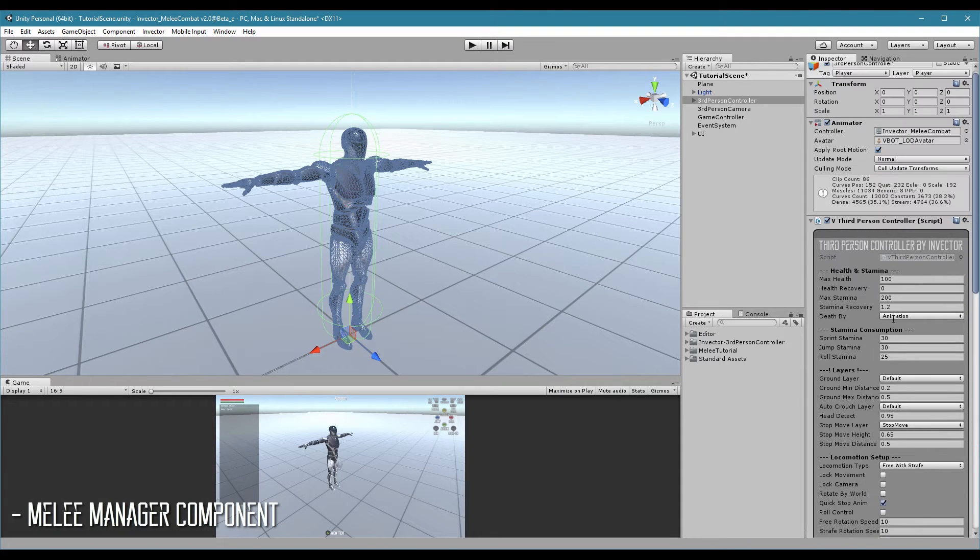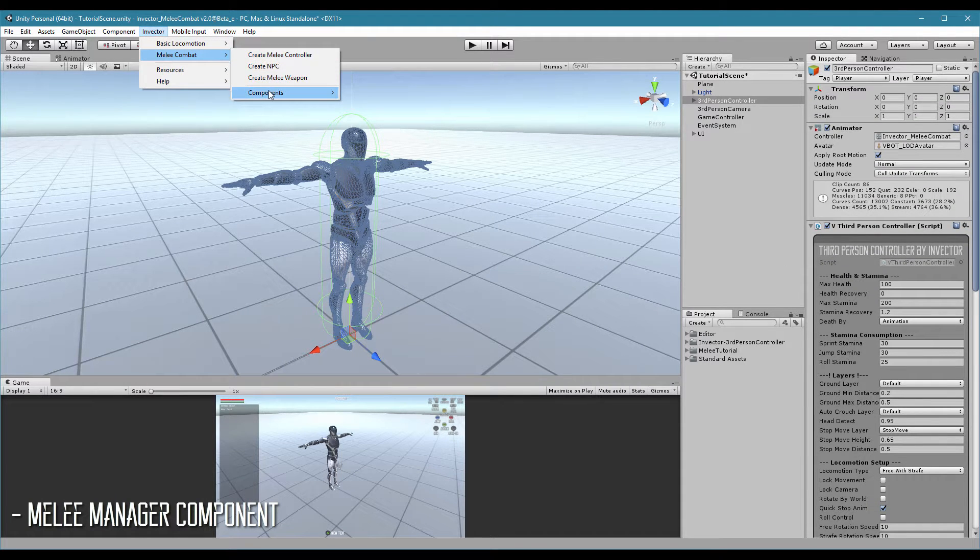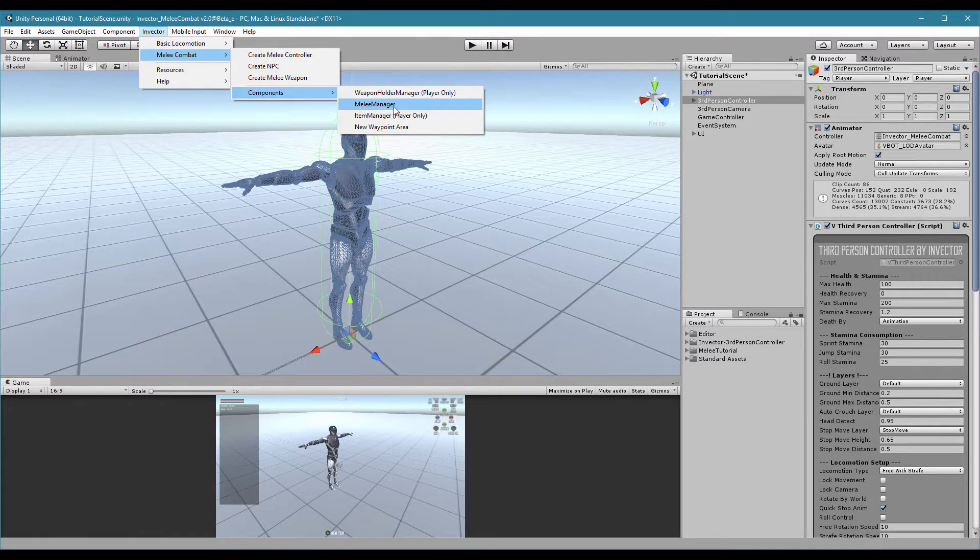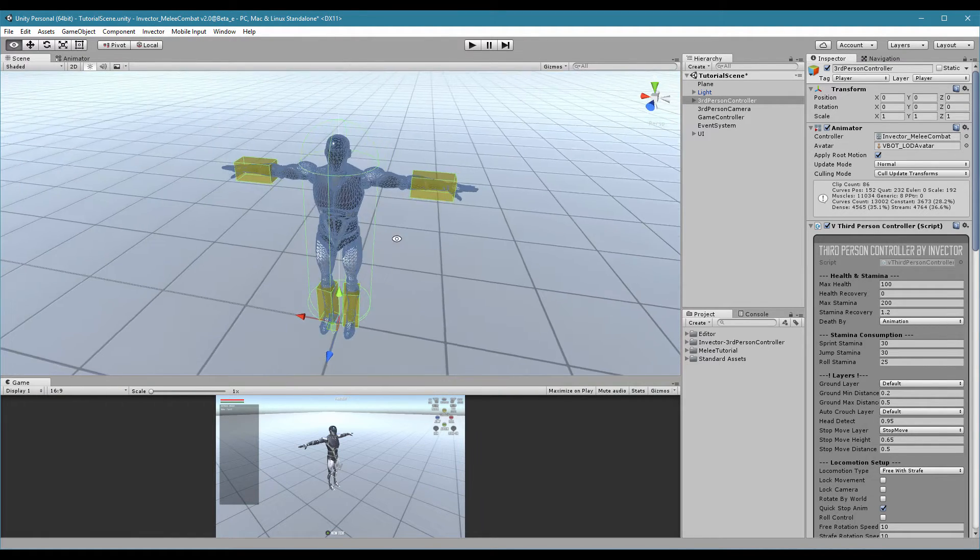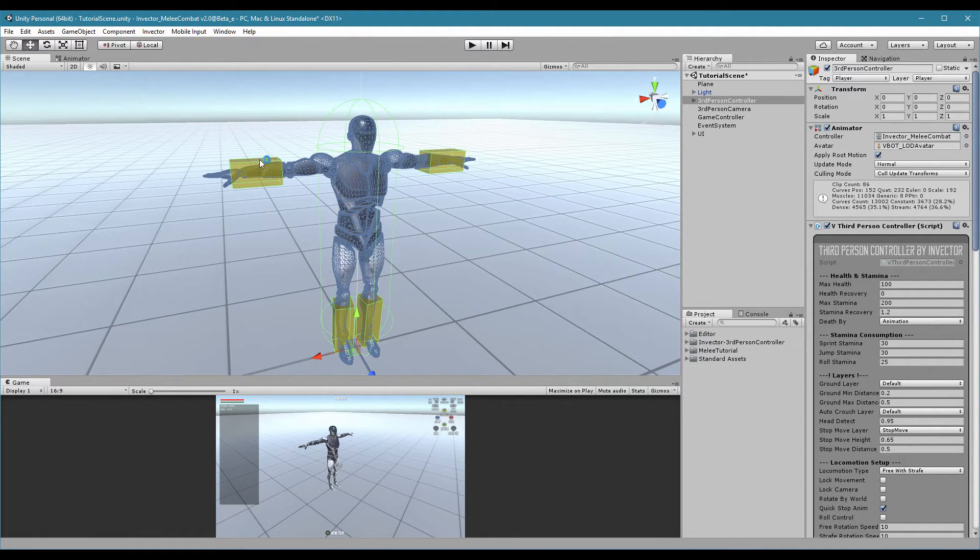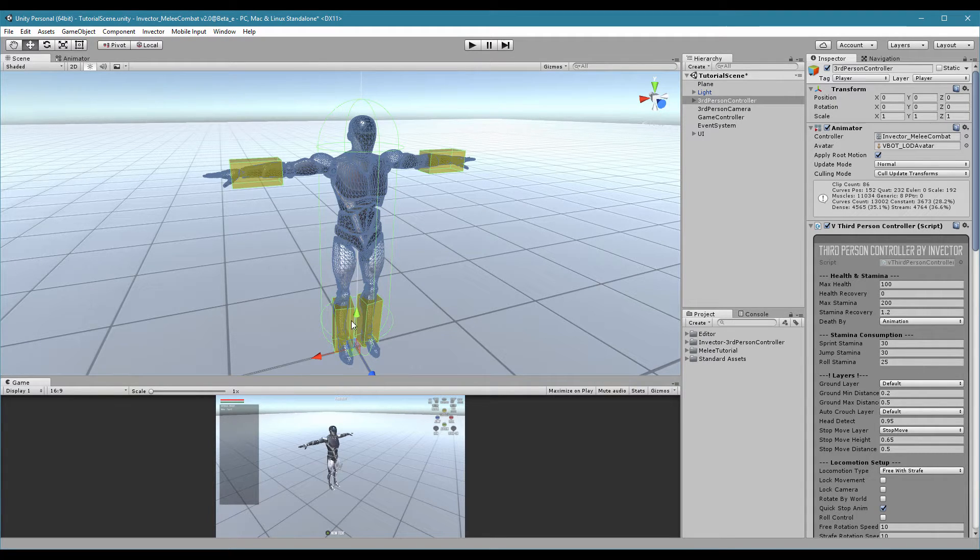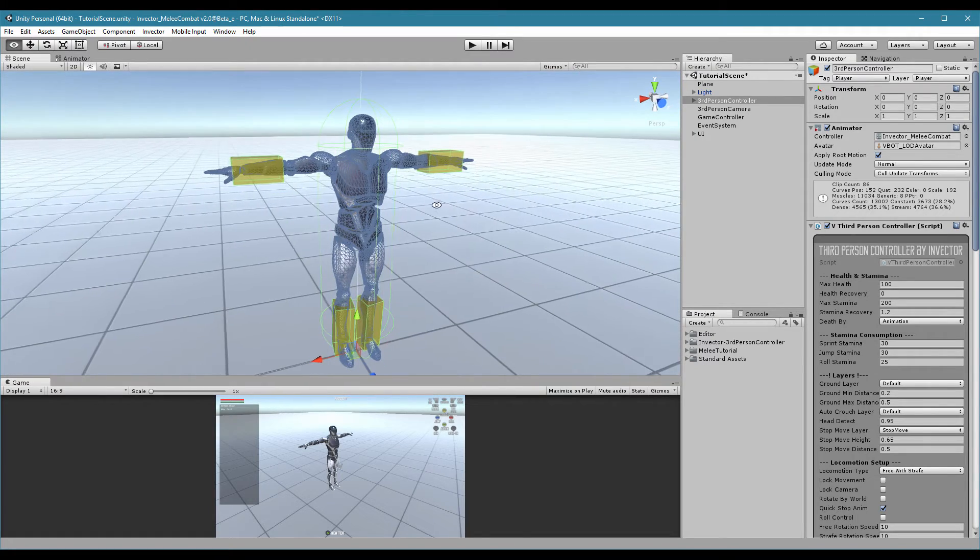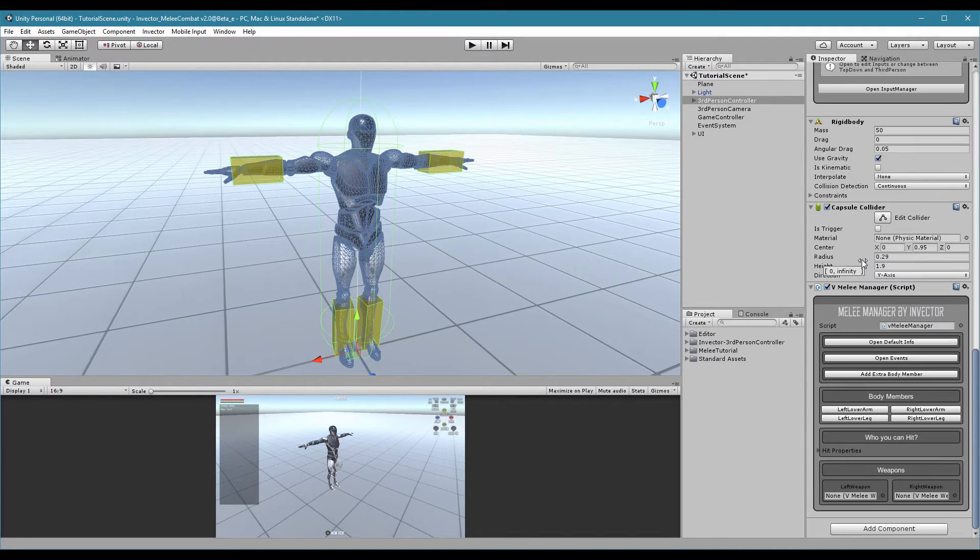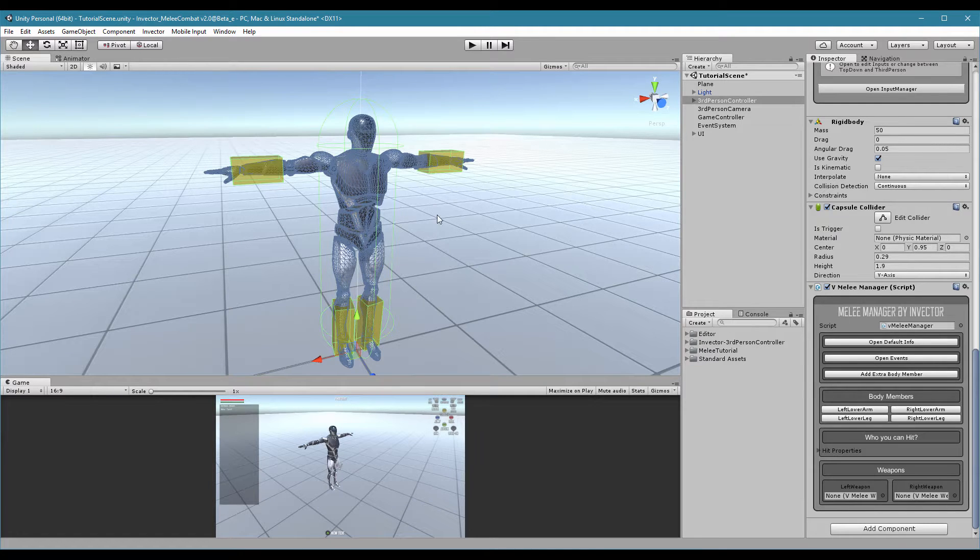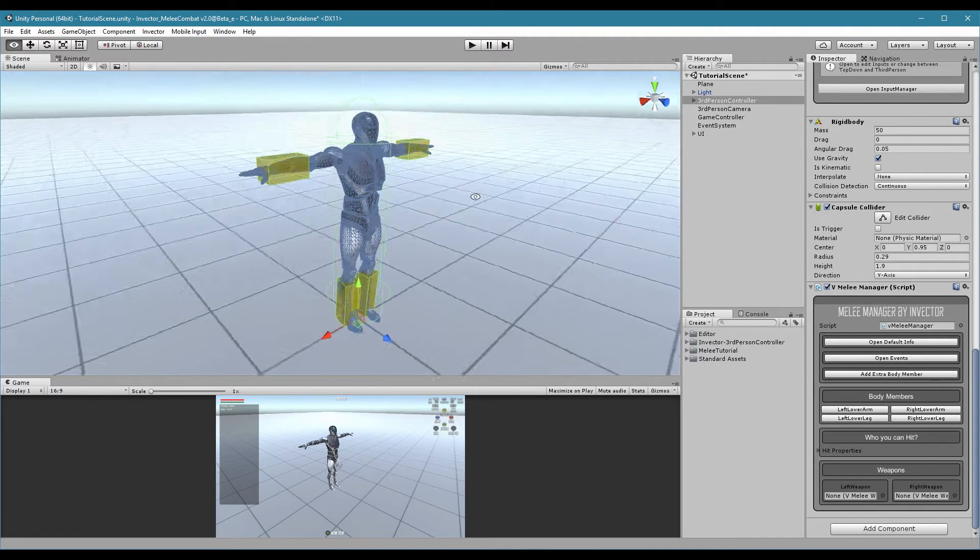Let's go to Invector, melee combat, components, melee manager. And we can see that these default hitboxes are created for us automatically when adding a melee manager component. These default hitboxes are used for the default combat. In this new update v2.0 we already have these animations for you guys.